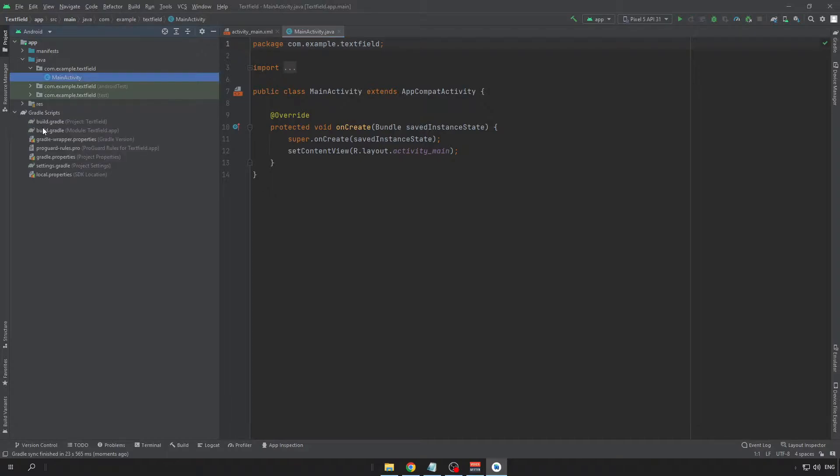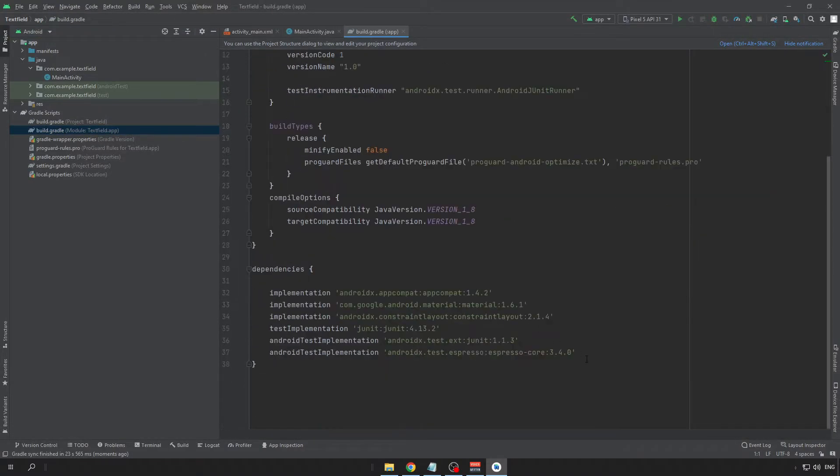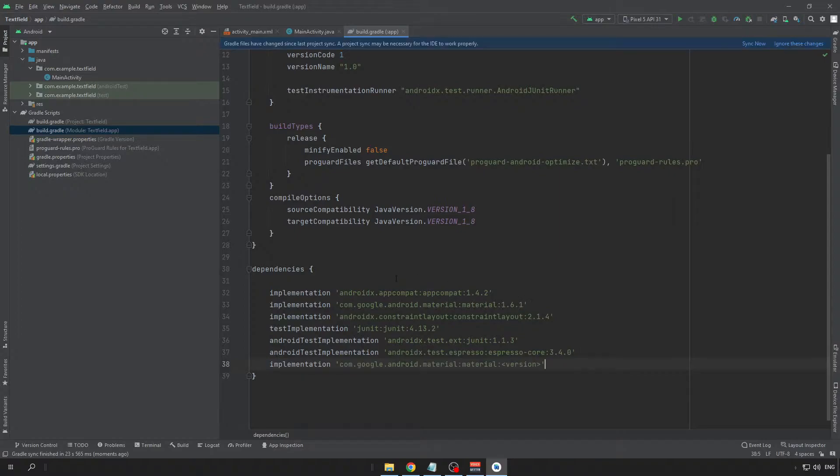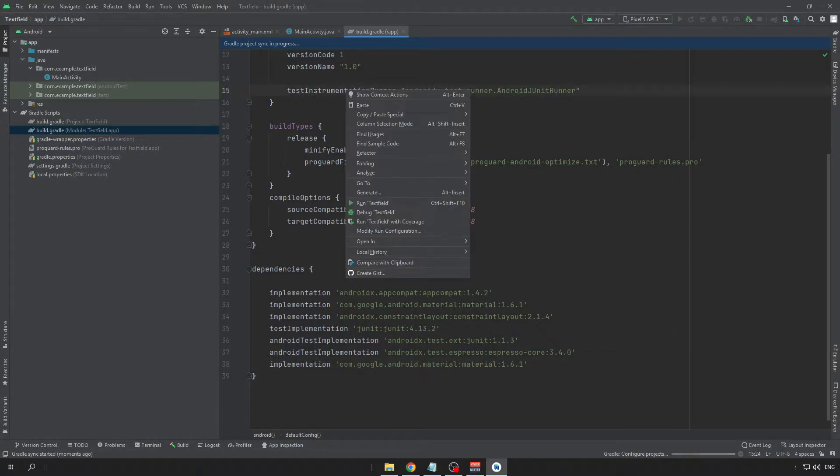So, open the Gradle Scripts folder and click on the Build Gradle and paste the dependency here. For me the latest version is 1.6.1 and now click on the Sync Now button.